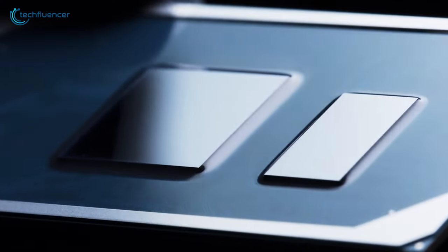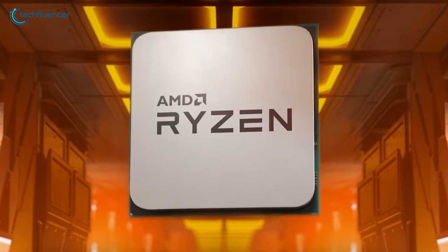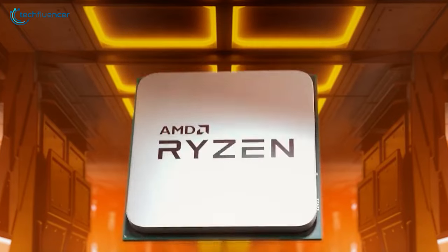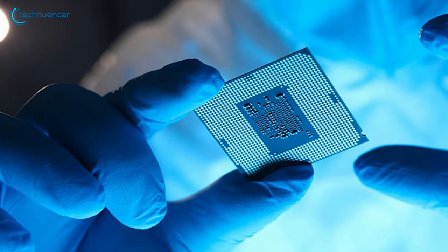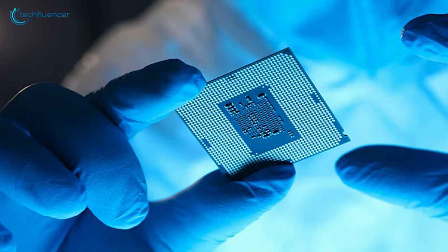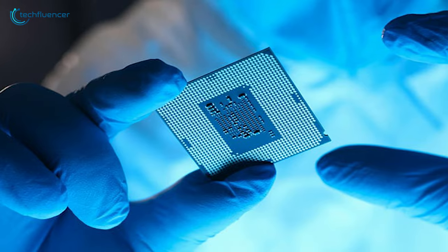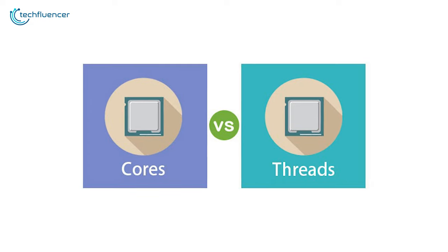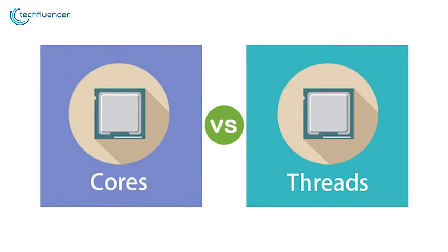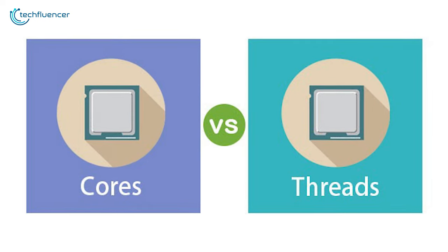For multitaskers, however, getting a processor with more cores and threads is undoubtedly the smartest move. So that was all about the CPU core versus thread debate. Thanks for watching.